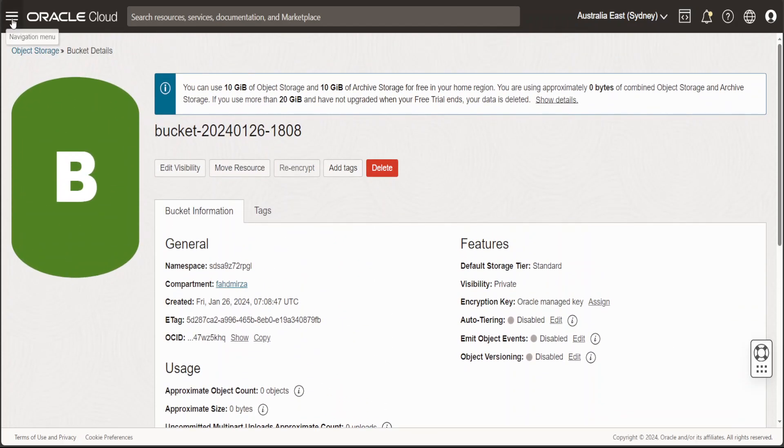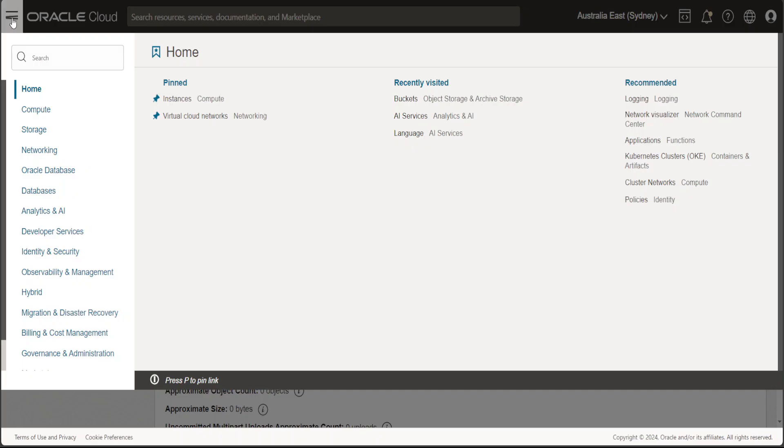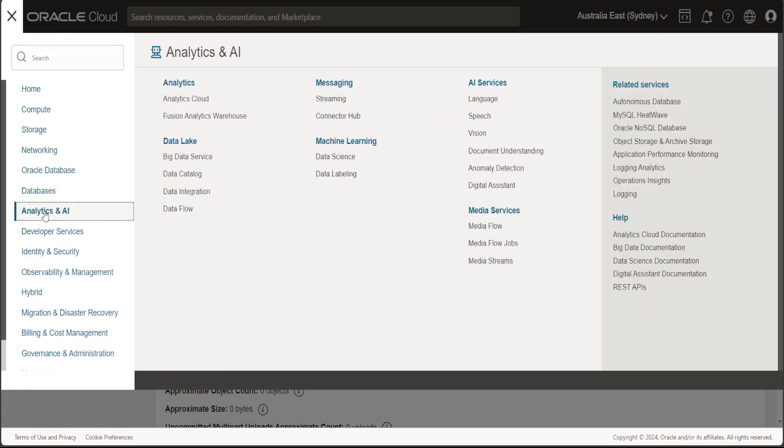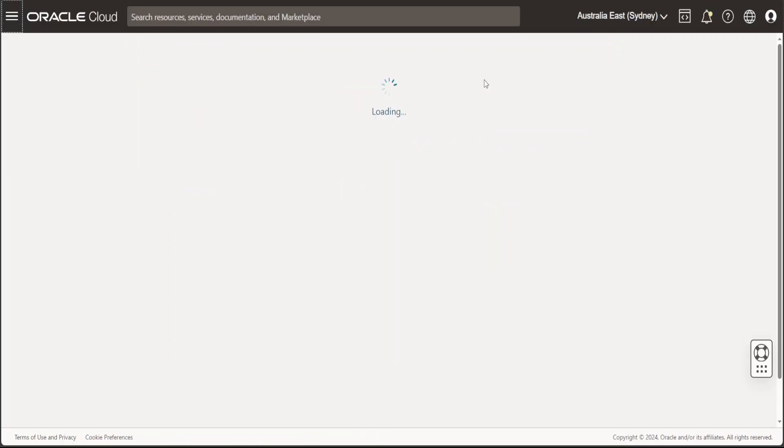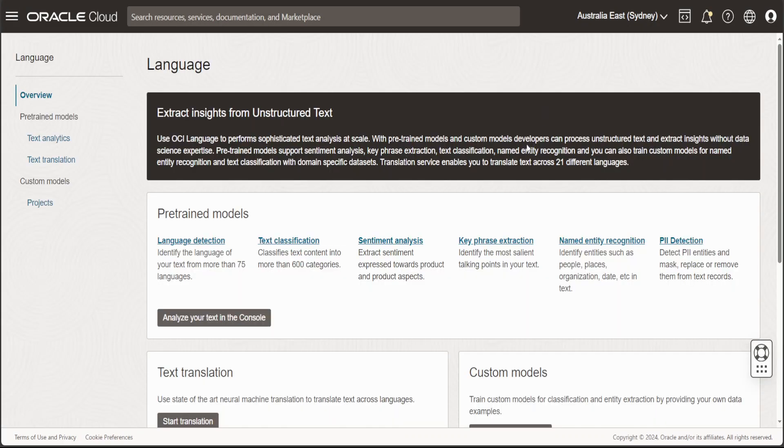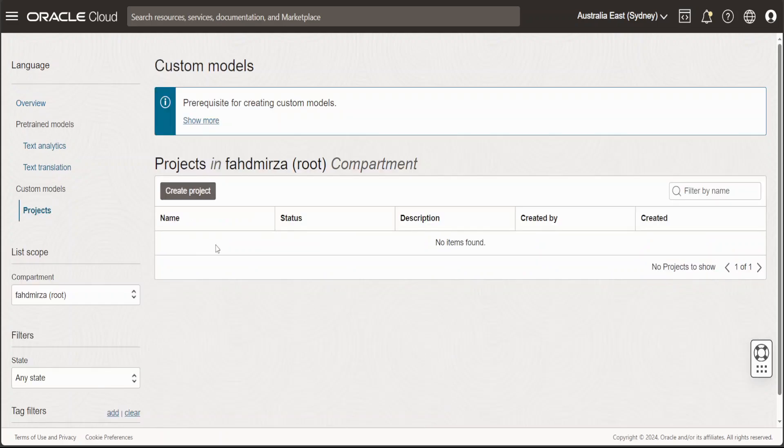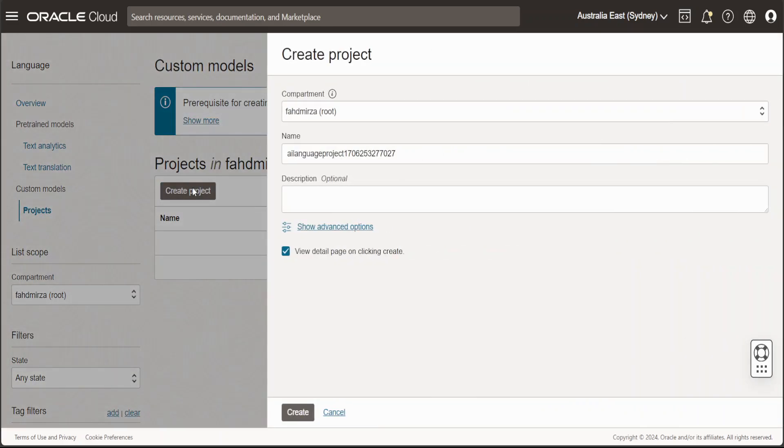Now again, click on these three lines at the top left. Select Analytics and AI and then click on AI Services on the right. And then on the left, under Custom Models, click on Project. Then create project.